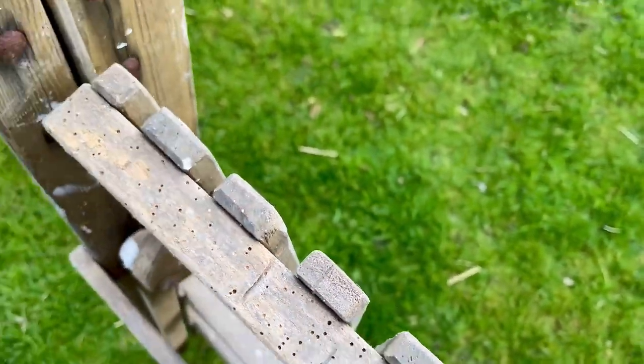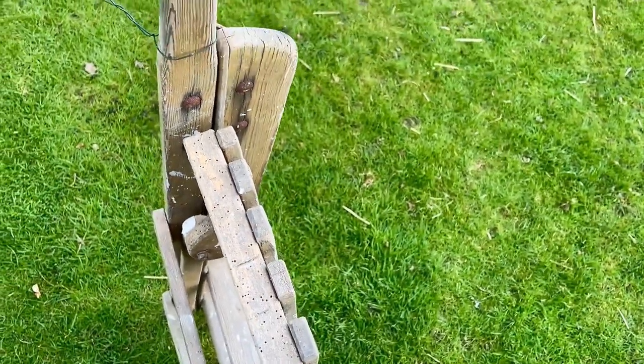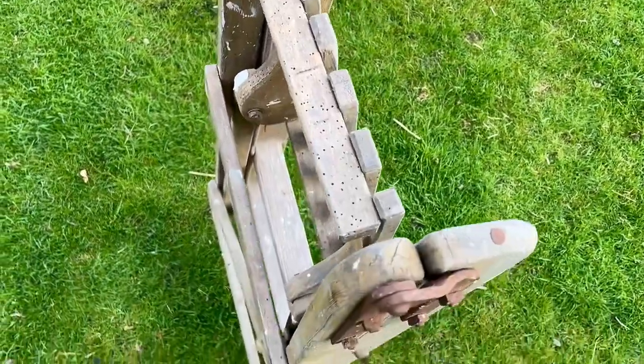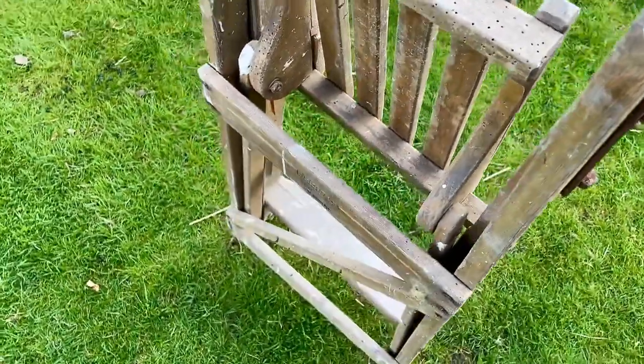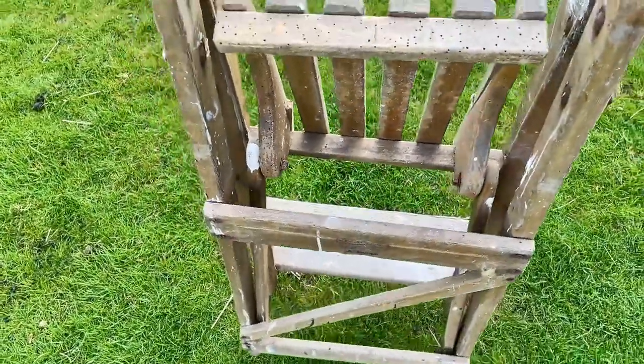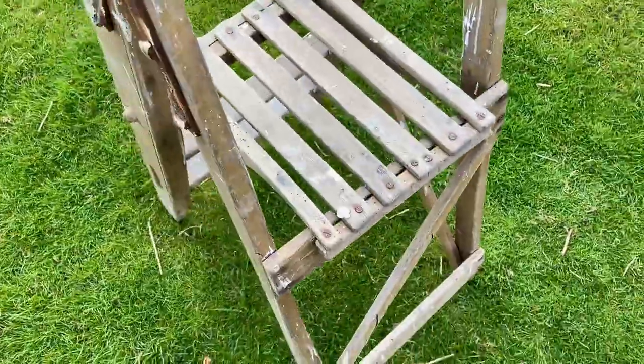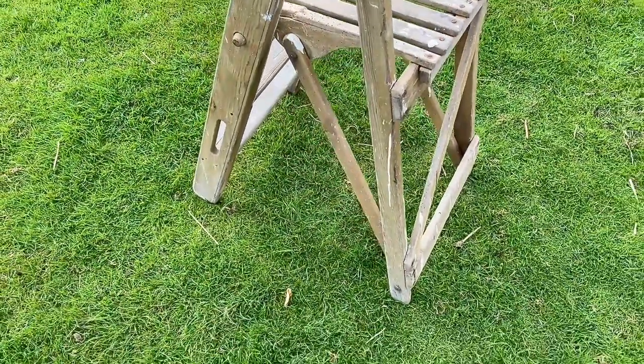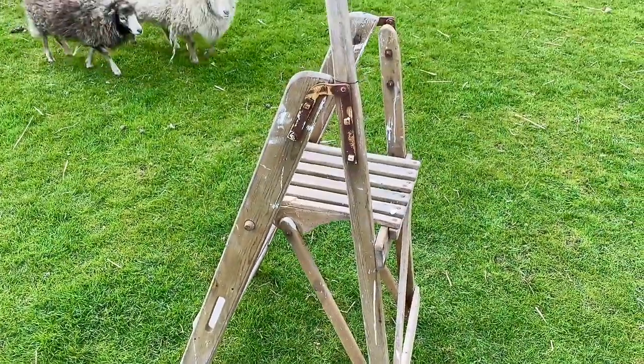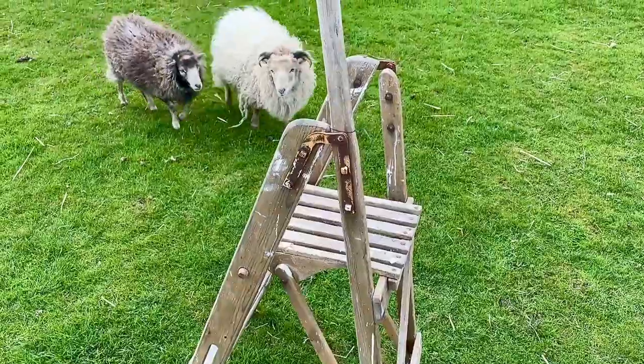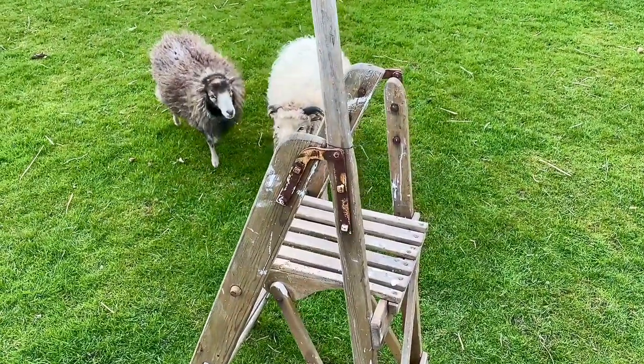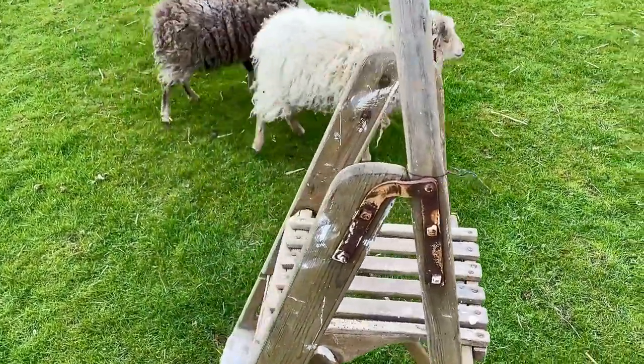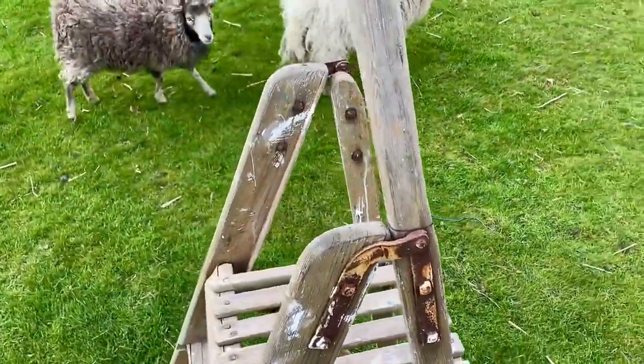And by the way, if you're a regular viewer of my vlogs, you may remember these two from June last year, I think. These are the two lambs who were born here then. They've grown a bit. Photobombing.